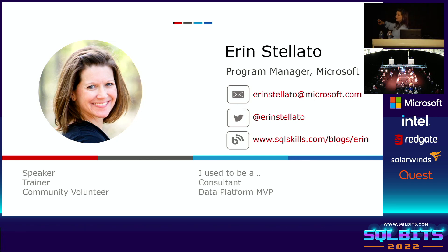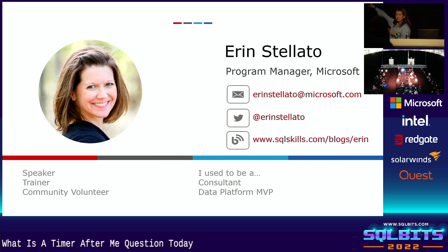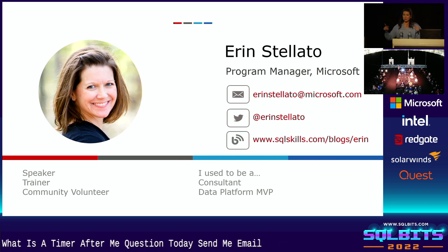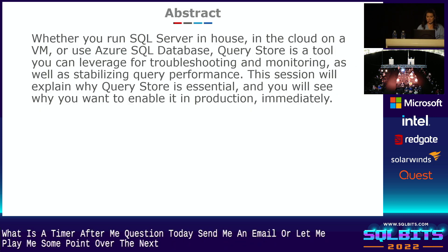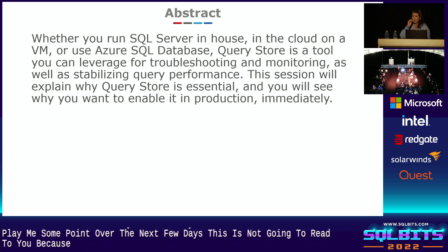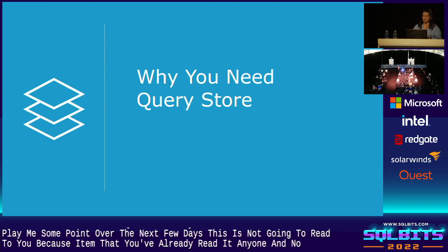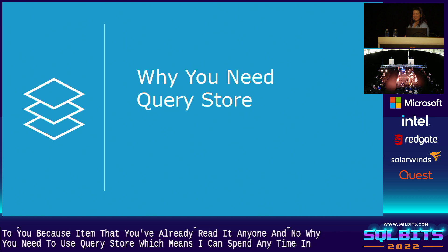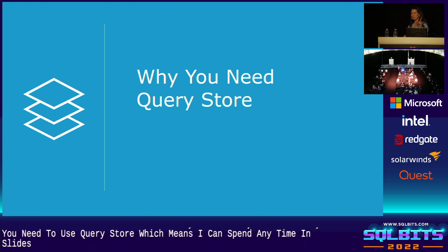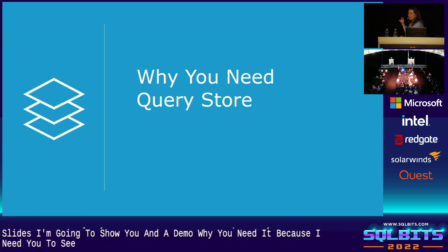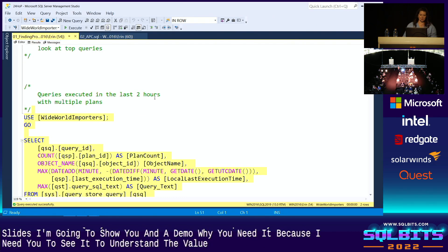If you need to contact me because you don't have time to ask me a question today, send me an email or hit me up on Twitter or find me at some point over the next few days. This is my abstract, which I'm not going to read to you because I assume that you've already read it and you want to know why you need to use Query Store, which means I'm not going to spend any time in slides. I'm going to show you in a demo why you need it because I need you to see it to understand the value of what this brings.